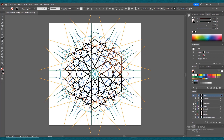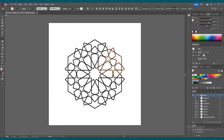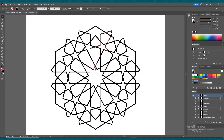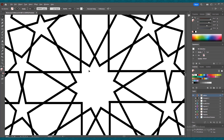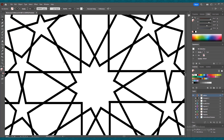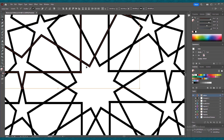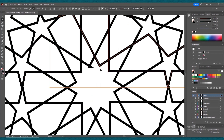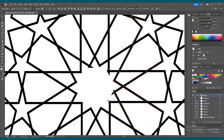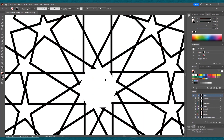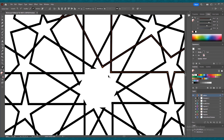Hide all the constructional drawings and here is your pattern. Zoom in to the center, and by selecting the direct selection tool, select these points and press Ctrl+J. Repeat this process on all these points. Press the minus key and click on the extra points to delete them.